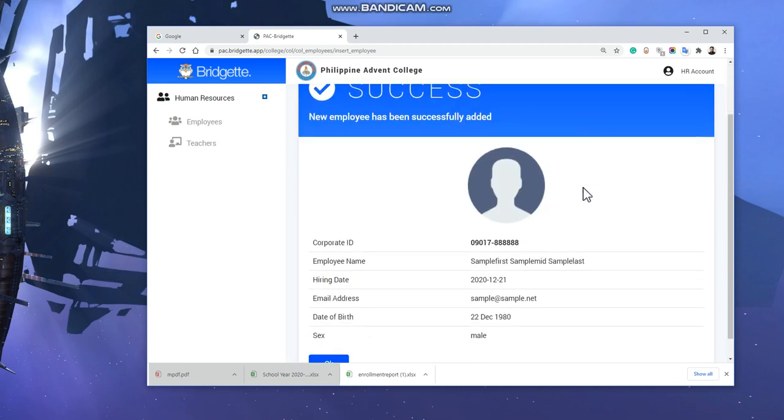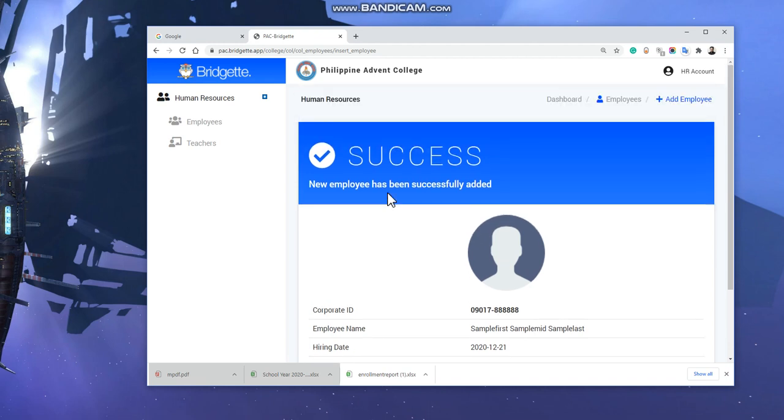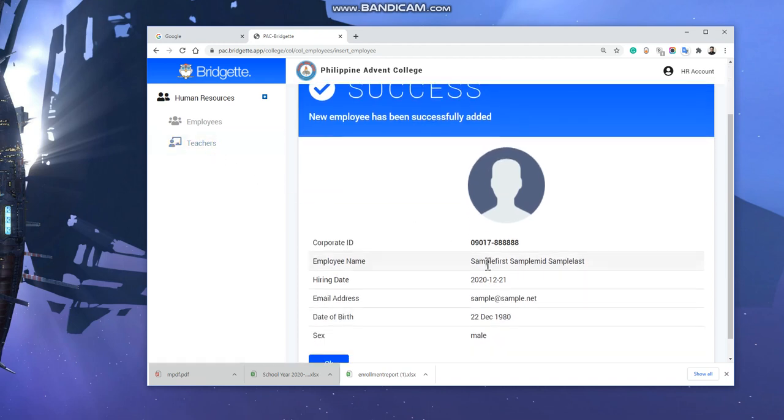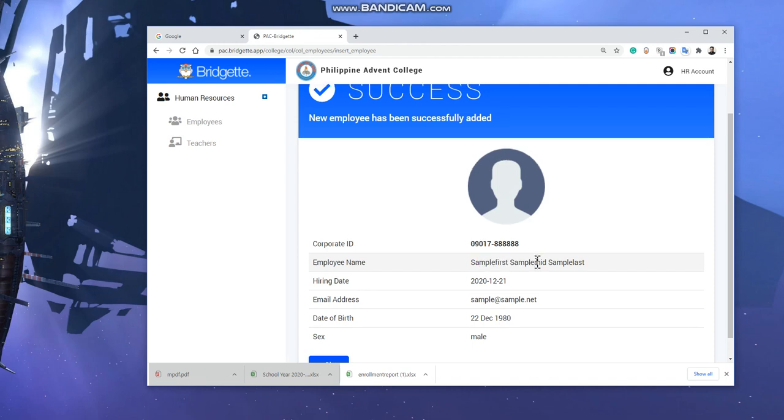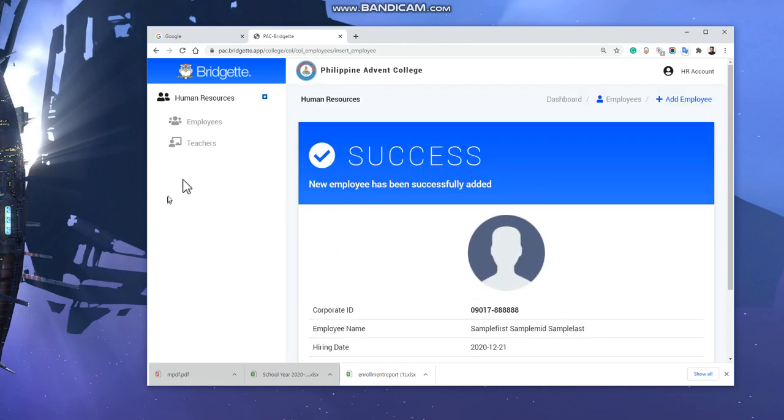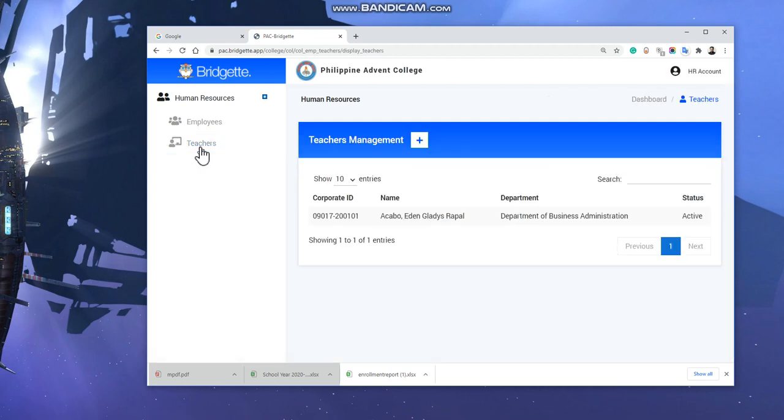This is an employee, but not yet a teacher, so you need to set this person as a teacher. We click this one, then select the person.